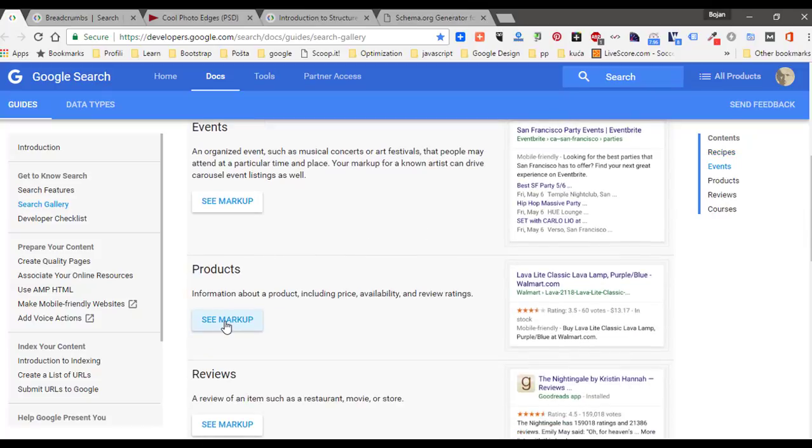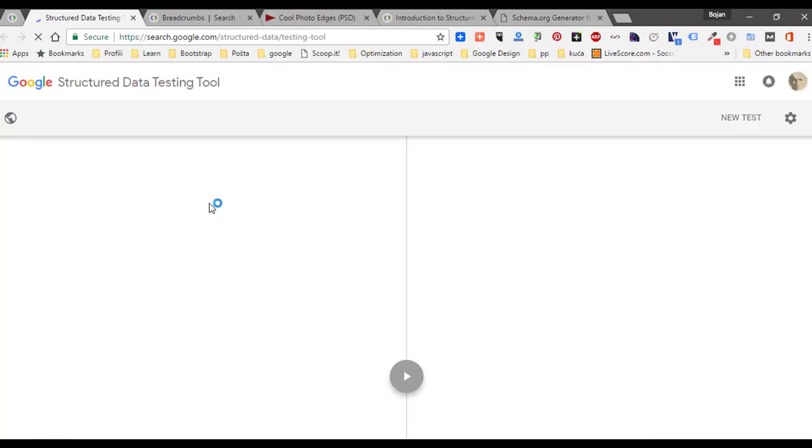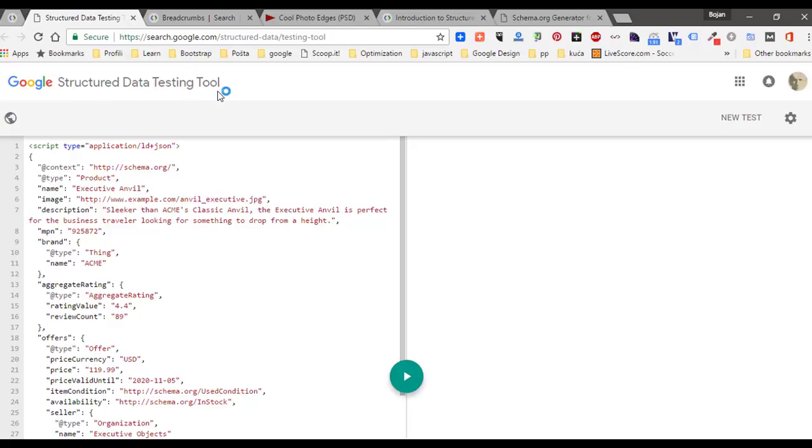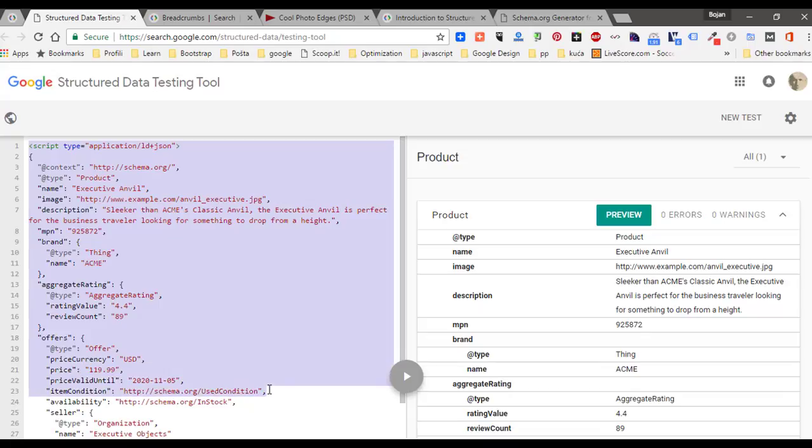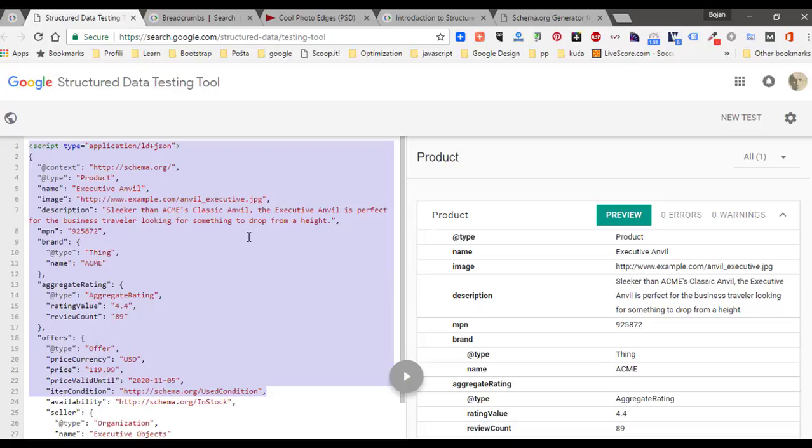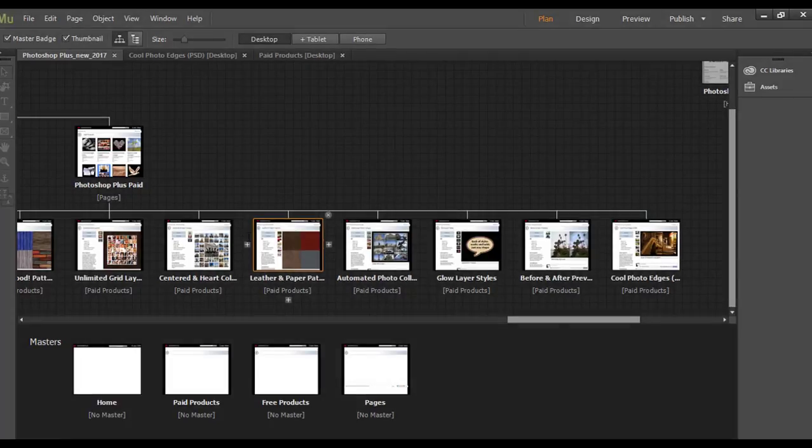on See Markup. That will open Google Structured Data Testing Tool and you can validate the markup. The next step is to select and copy this markup and then modify it. So you will add your name of product in this example, your description, and so on. After copying the markup, go to Adobe Muse.